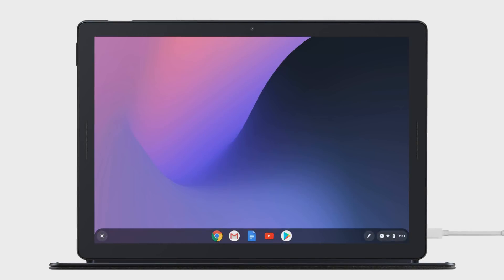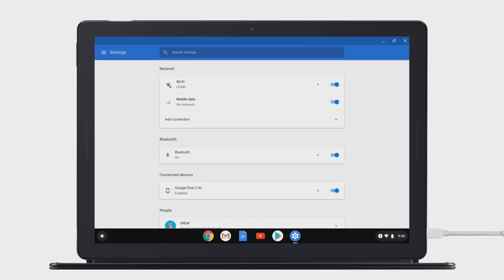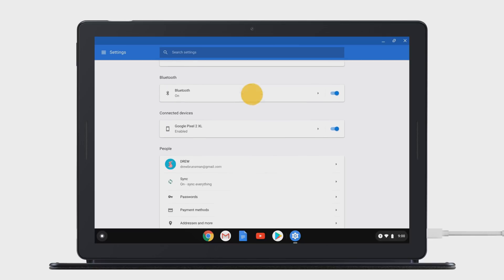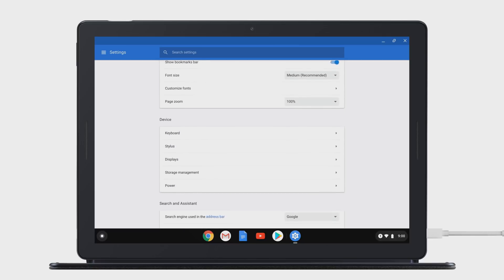Make adjustments to your external display in your Pixel Slate settings. Scroll to the Device section and select Displays.